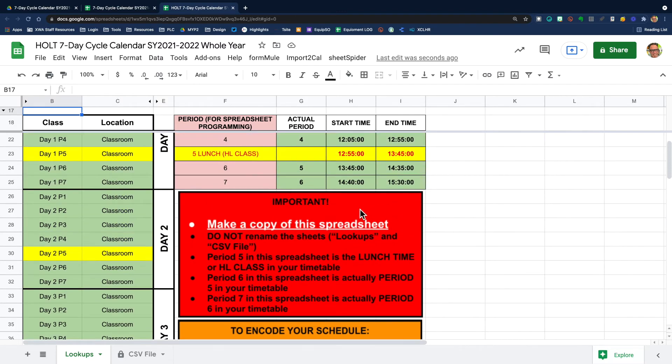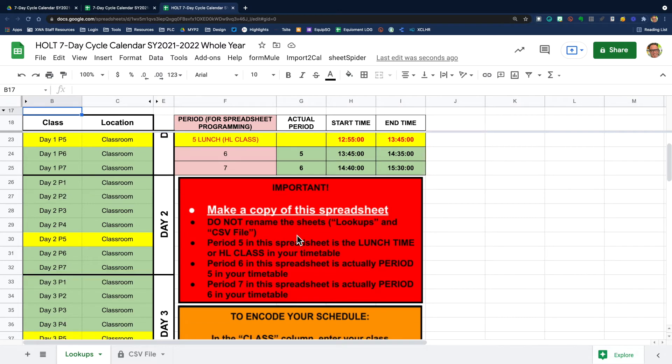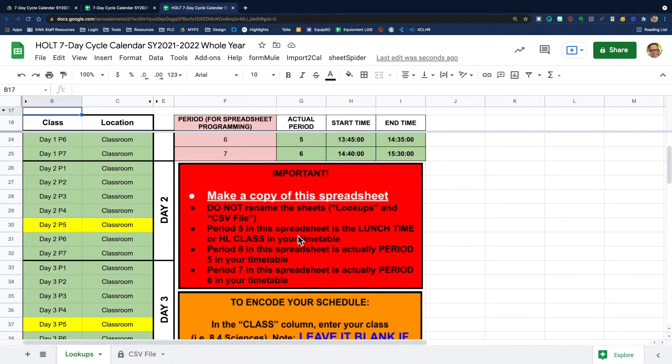So the first thing it says is important. We've already made a copy of our spreadsheet and it tells us not to rename the sheets. So down here, don't rename any of these sheets, please.